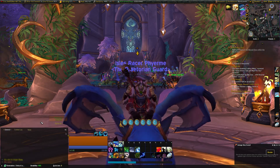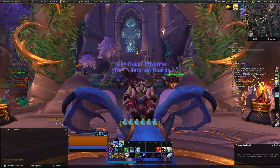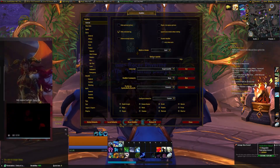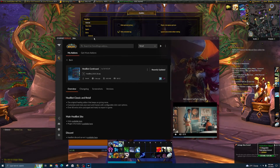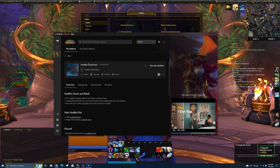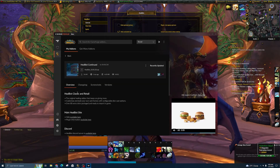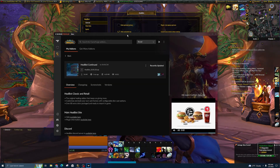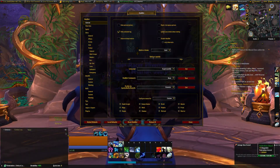Good morning, everyone. We're going to be going over how I set up Healbot in Dragonflight. If you haven't downloaded Healbot yet, I got it from Curseforge — you just type in Healbot, Healbot Continued shows up, and you're able to download it from there. Then sign in to Warcraft and it'll be ready to go.